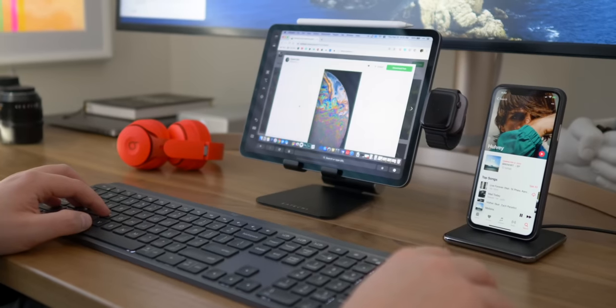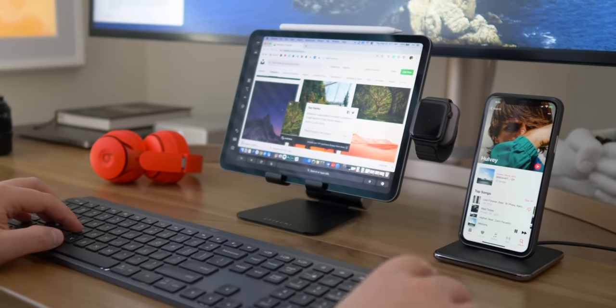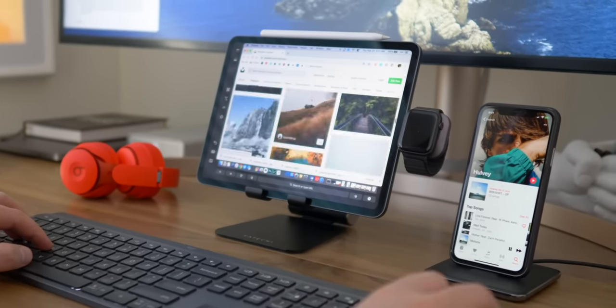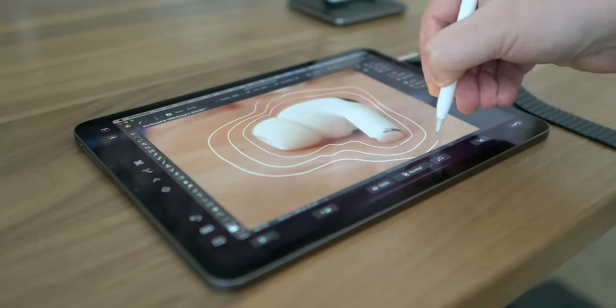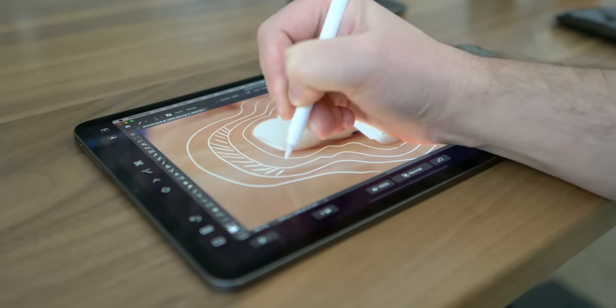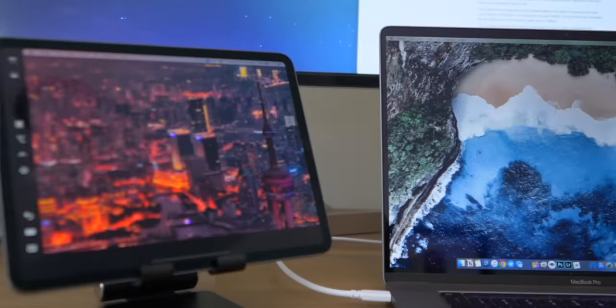Hey, it's Chris and I am a sidecar addict. I love using my iPad as a second screen thanks to Apple's built-in Sidecar feature. I've been using it so much lately that I've come up with several tips that I can share with you to help you get the most out of it. Before we get into the actual tips, I just want to share with you really quickly why Sidecar has been such a game changer for me personally.